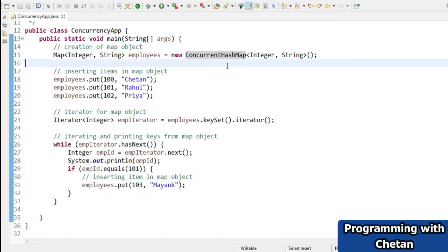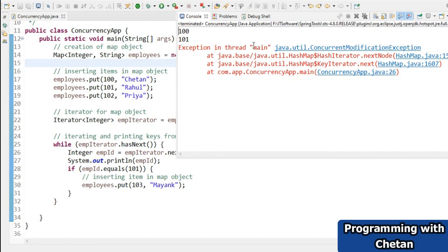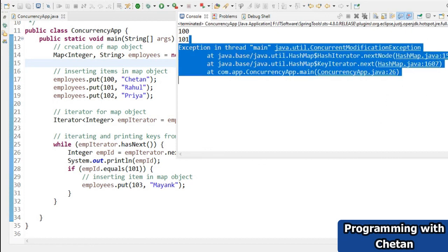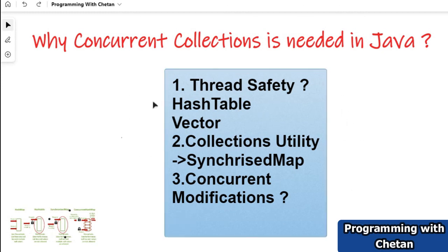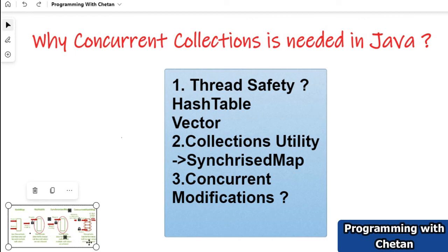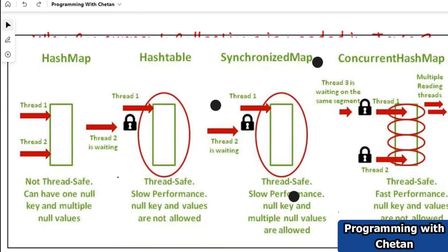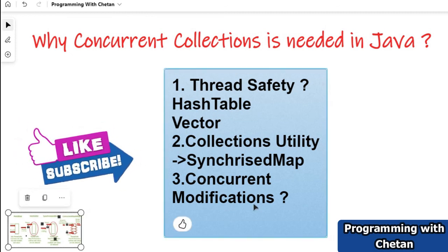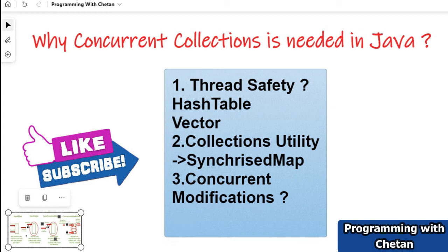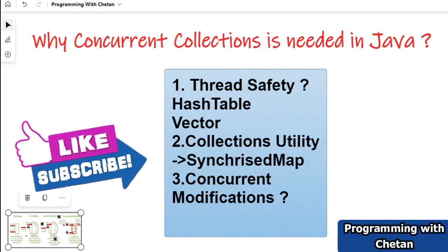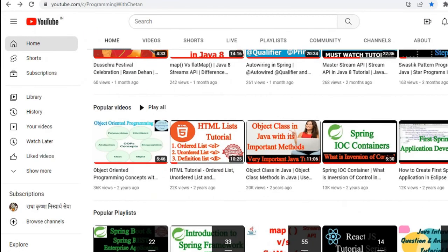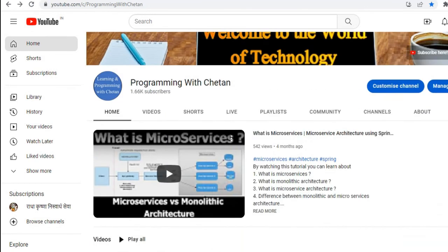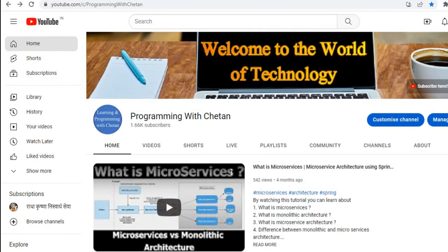The iterator used in HashMap is fail-fast — it fails and throws a ConcurrentModificationException. In our next video we will understand important concepts related to HashMap, HashTable, synchronized map, ConcurrentHashMap, and CopyOnWriteArrayList. If you have not subscribed the channel, please hit the like and subscribe button so you don't miss any updates. I wish you all the very best for your learnings, and we'll meet in the next video.